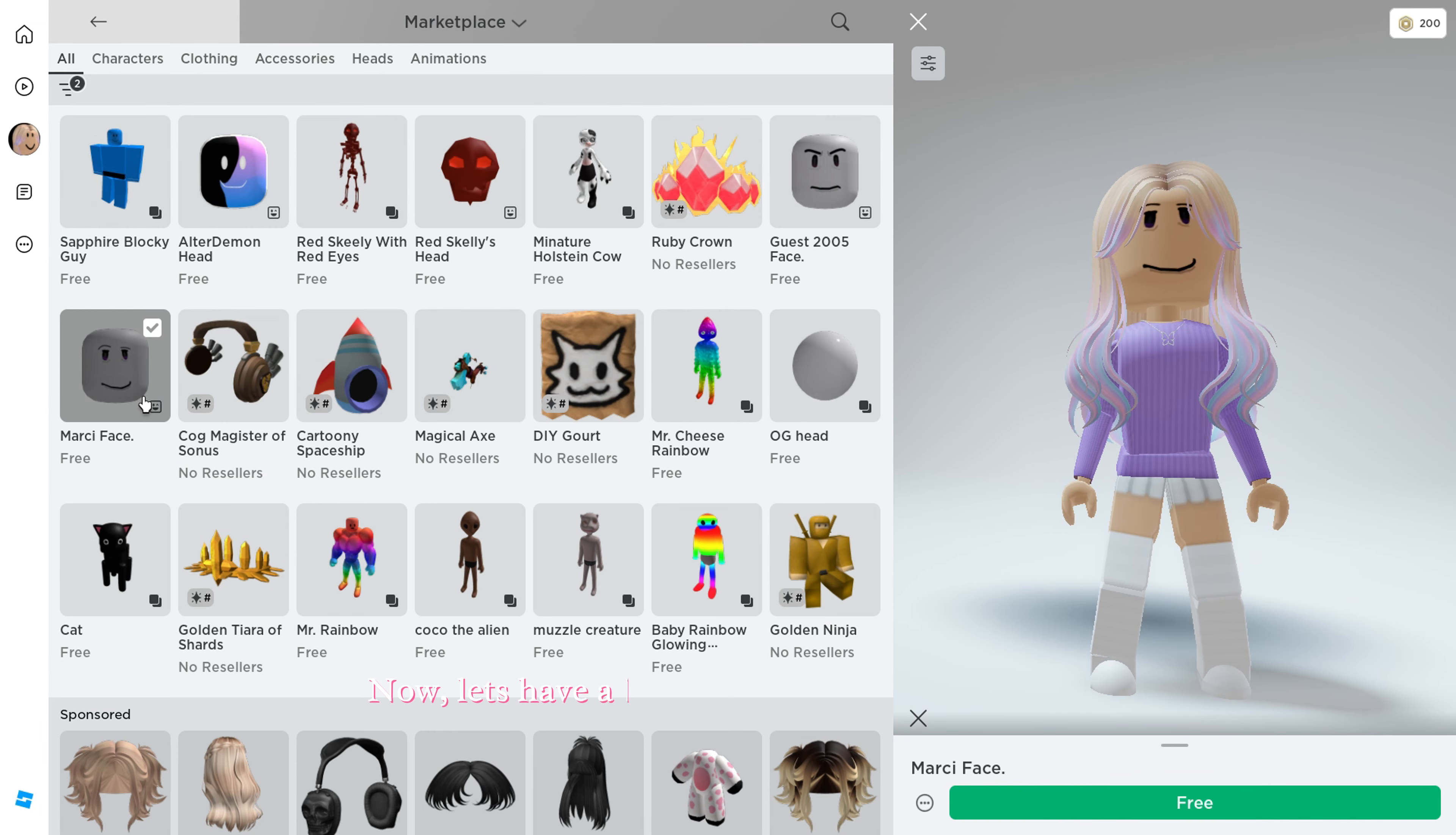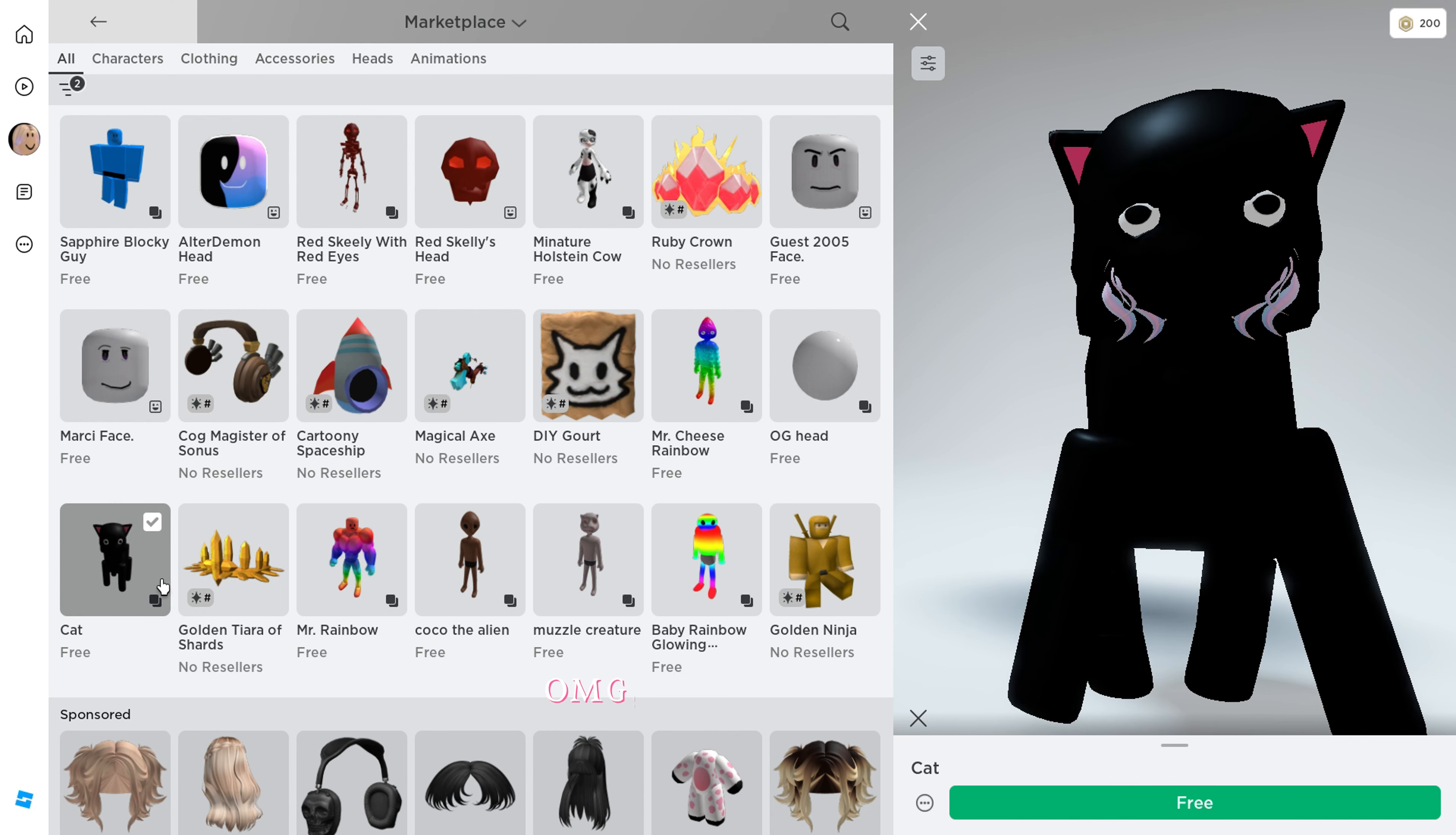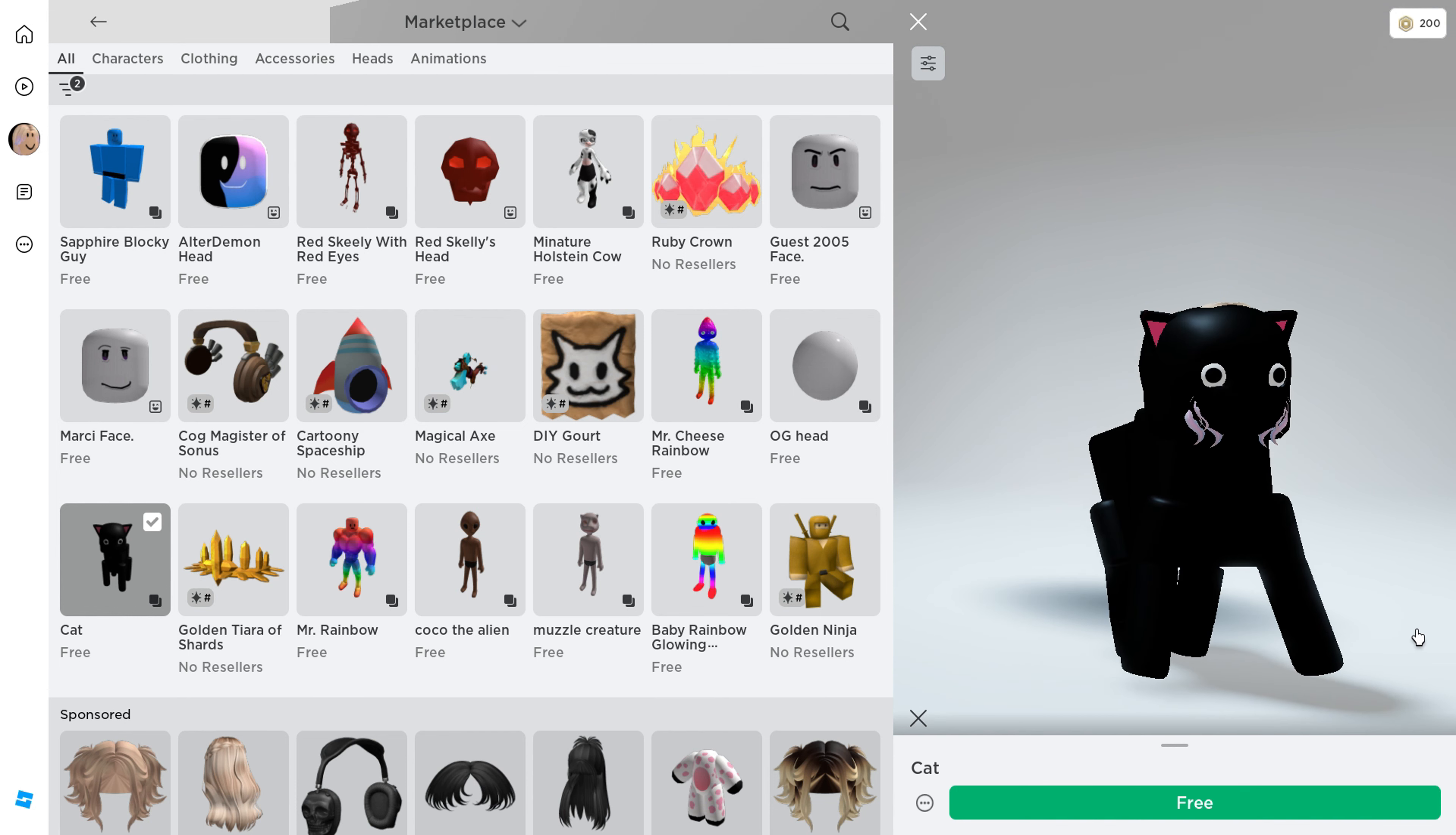Now let's have a look at the new cat character. Oh my god, this is awesome but it's missing the tail part.